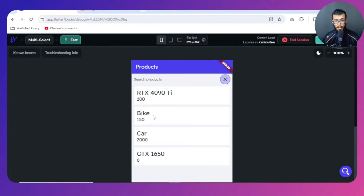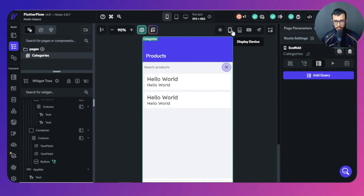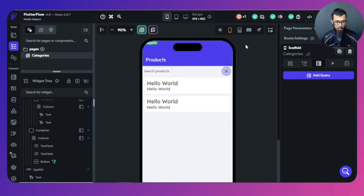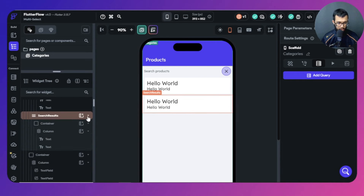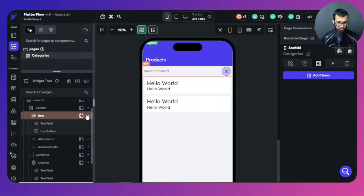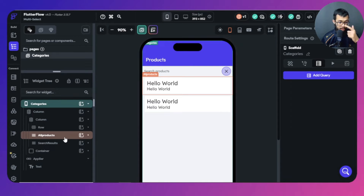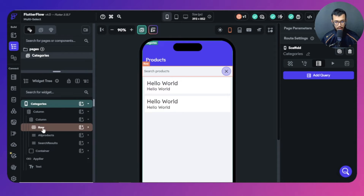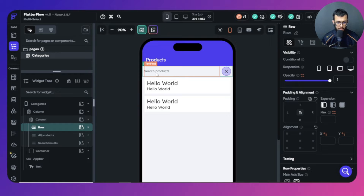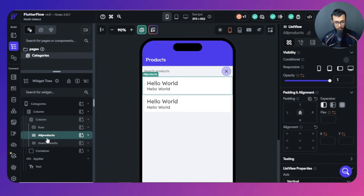This is what I'm going to be making with you — it's very simple and easy. Let me show you the structure of what I have here. I have a row with a text field and an icon. The text field is where you put the search term, and the icon is used to clear what you've typed so you can get back to your initial results.